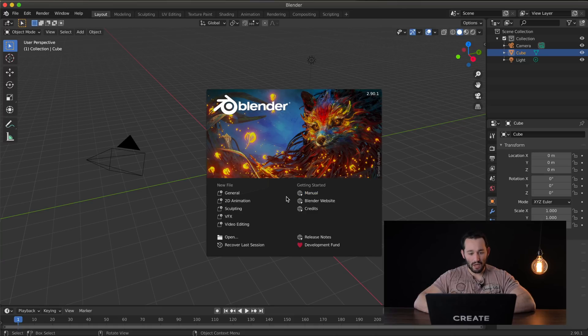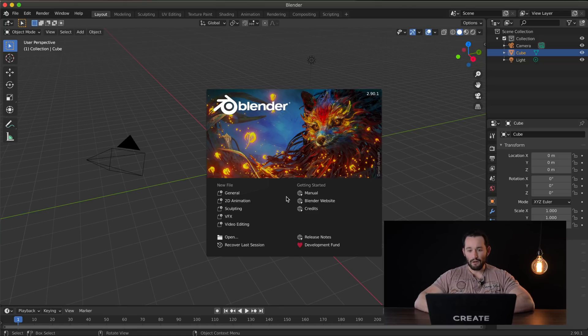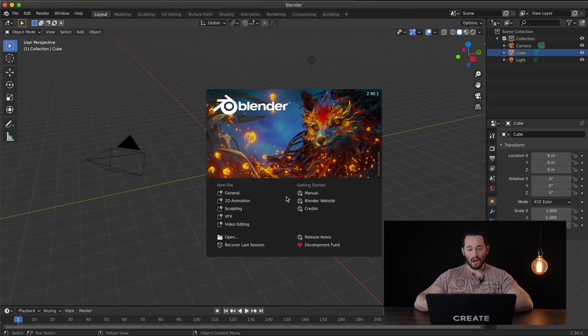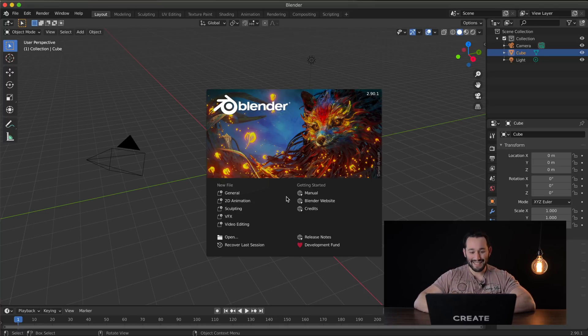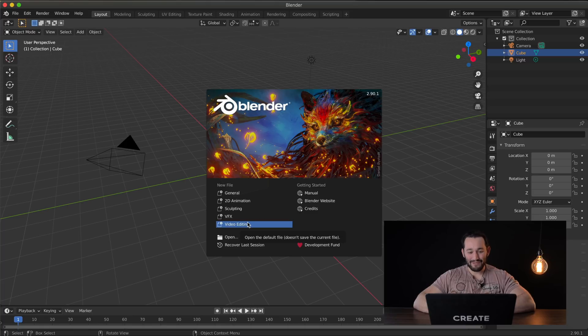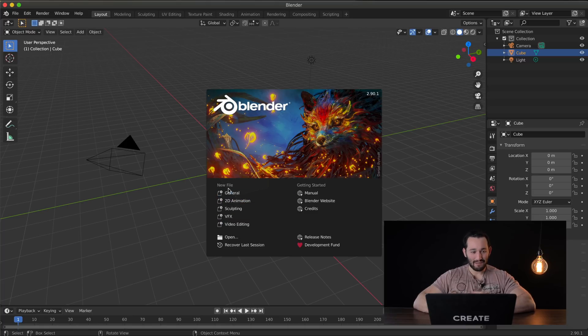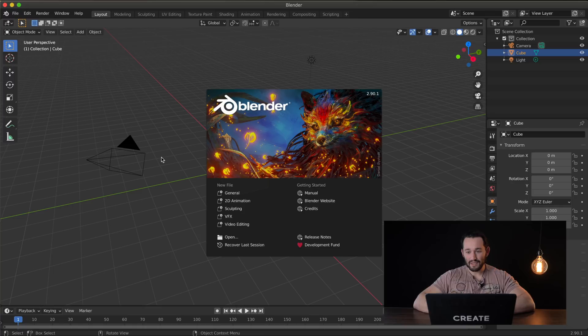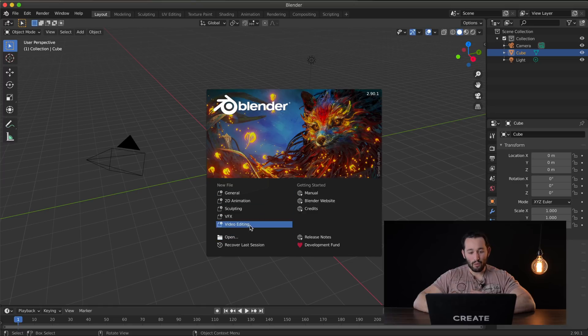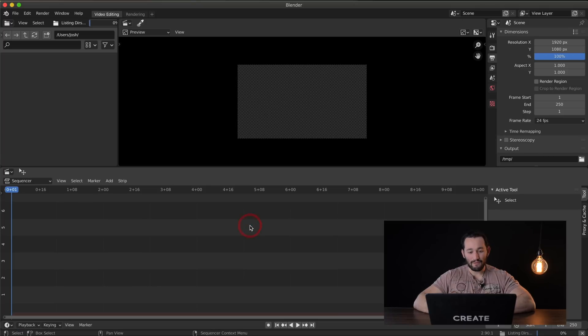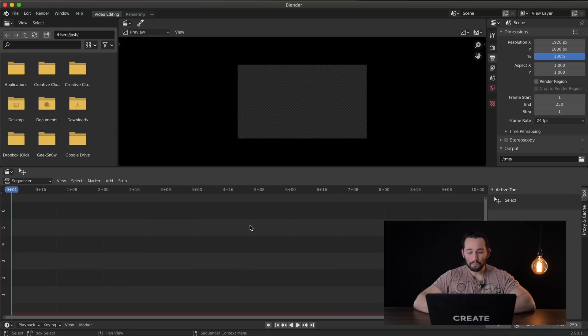It has 2D animation, VFX, sculpting, all built into one software. But I'm not really interested in that. It's a little too much for me. So I'm going to just go into the video editing option. I really wish this didn't pop up like this. But then again this is free software so you can't really complain too much about this. So I'm going to go right into video editing.